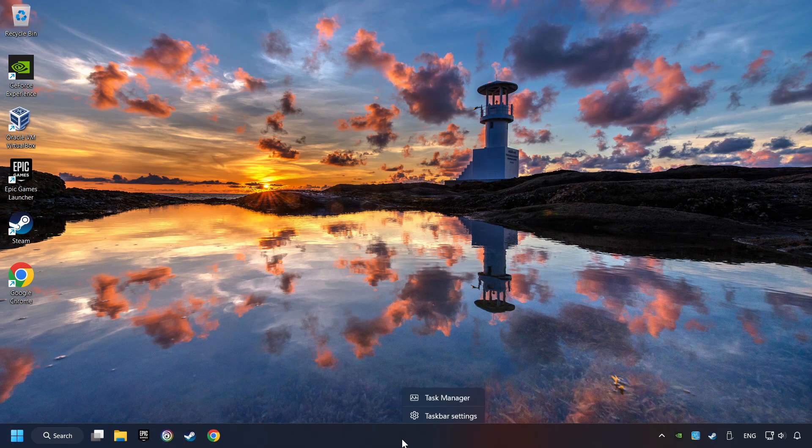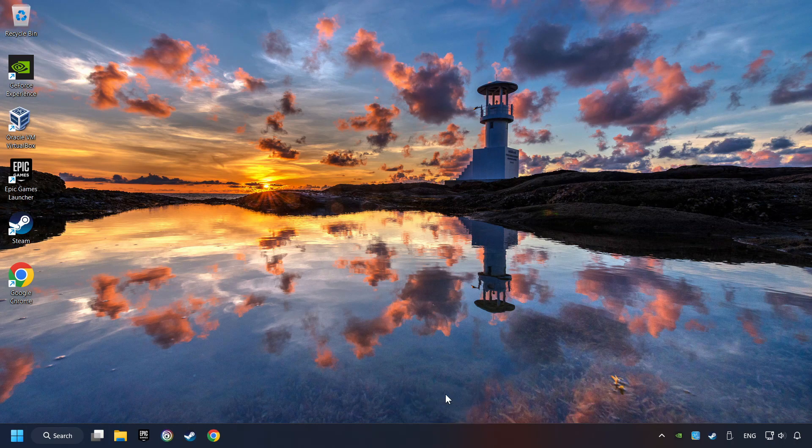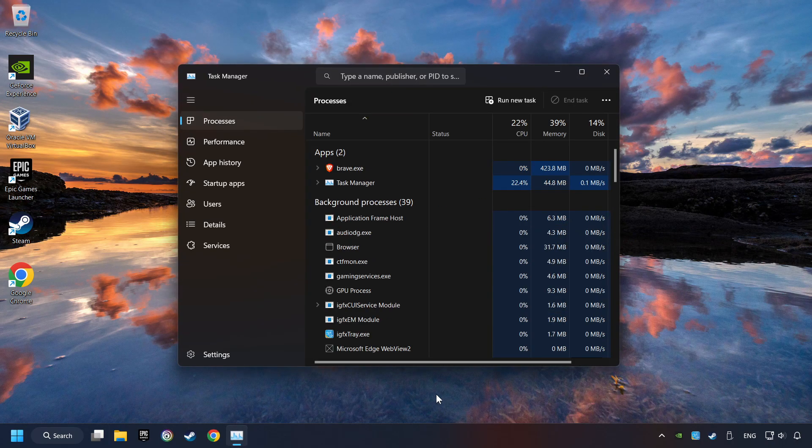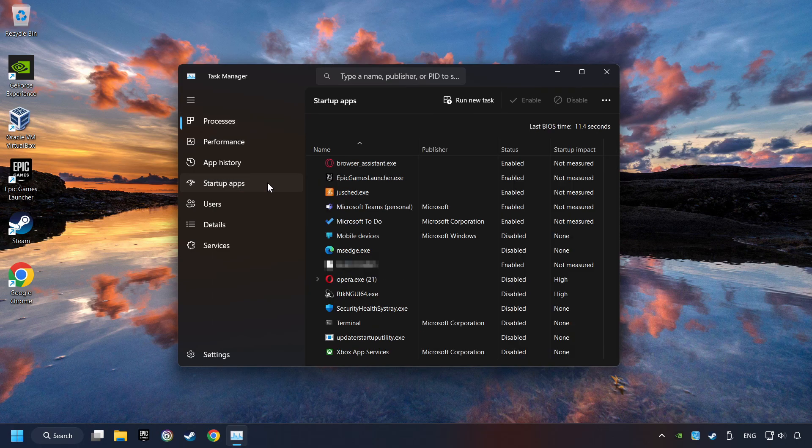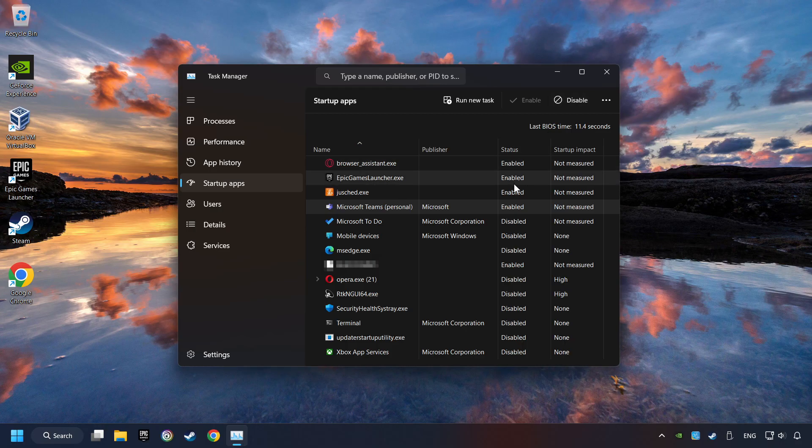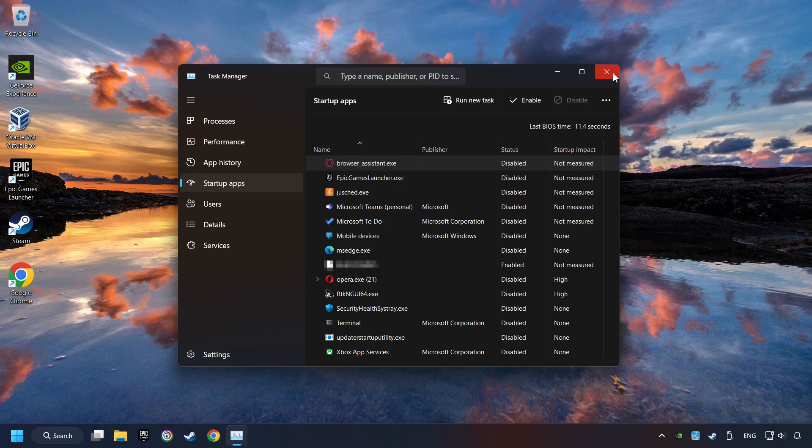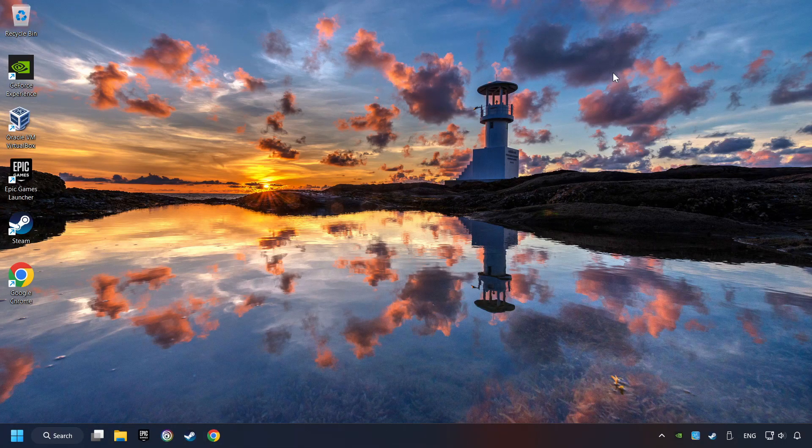Right-click on the Taskbar and open the Task Manager. Then click on Startup Apps. Disable the apps that you don't use all the time. And then close the Task Manager and restart your computer.